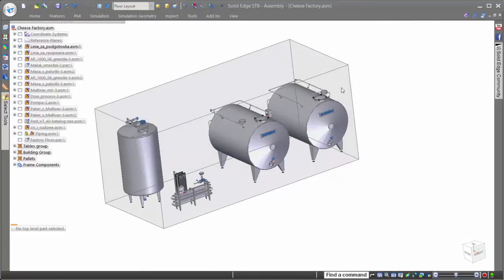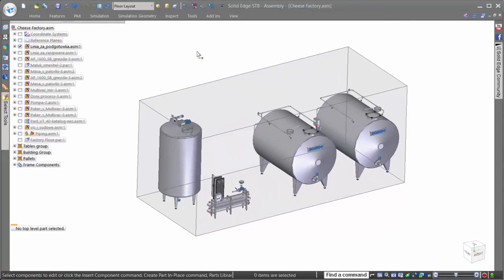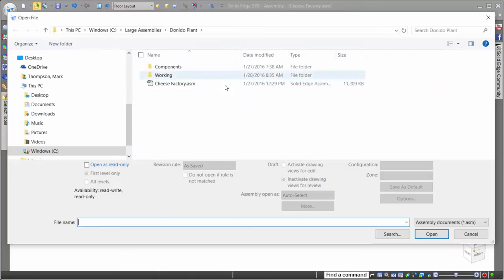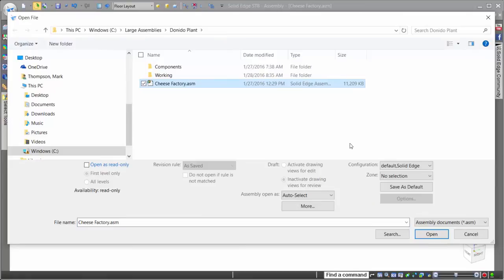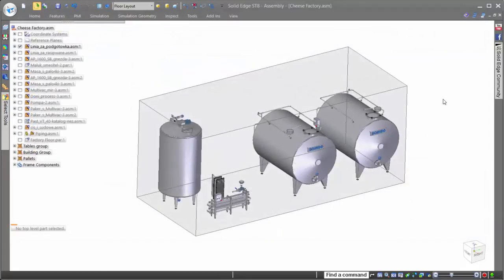In addition to working in zones once an assembly is open, the Solid Edge Open dialog allows users to select a specific zone when opening the assembly for the first time, making sure that only the components necessary for the work task are loaded. Of course, the less parts in a zone, the faster the open time.